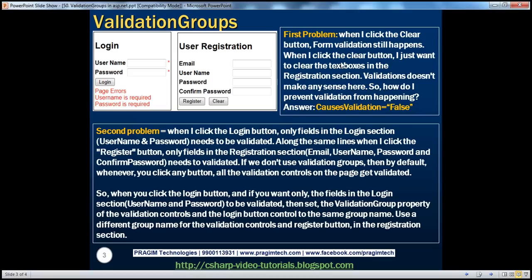So that's the first problem: when clicking the clear button, form validation was firing. Since I just want to clear the text boxes in the registration section, validation doesn't make any sense there. To prevent validation from happening on that button click, all you have to do is set the CausesValidation property of that button control to false. By default the CausesValidation property is true for all button controls.